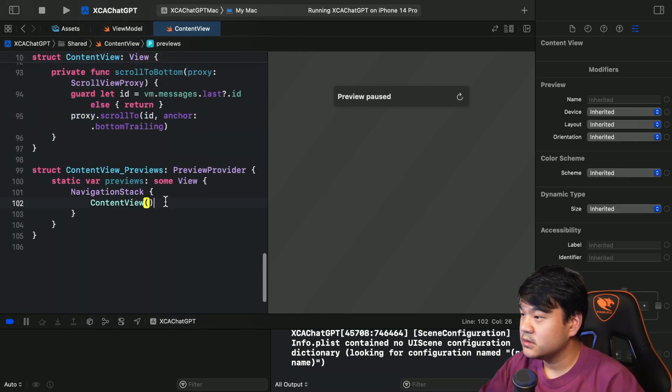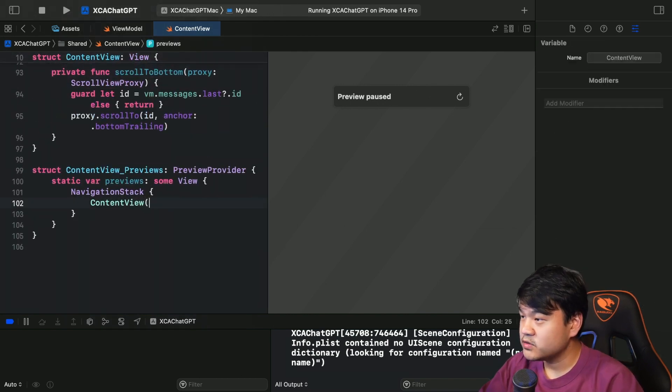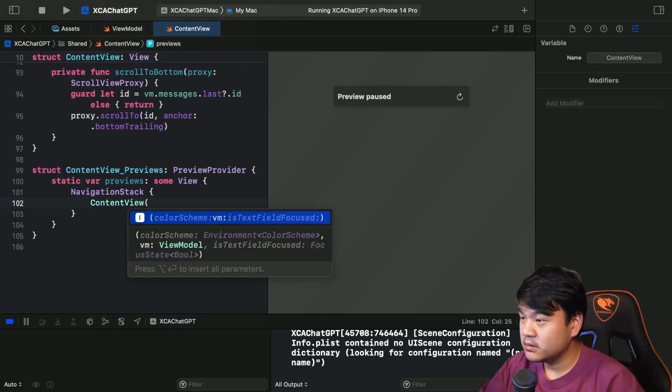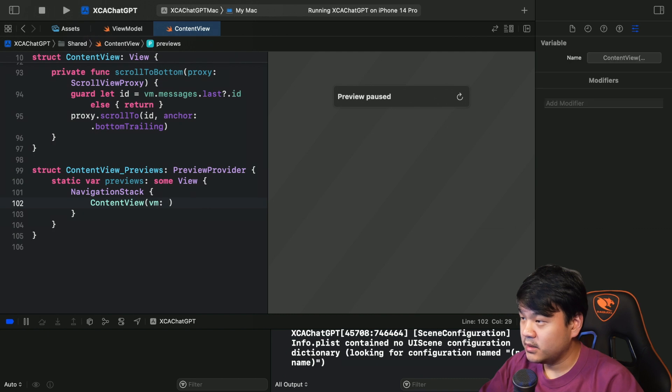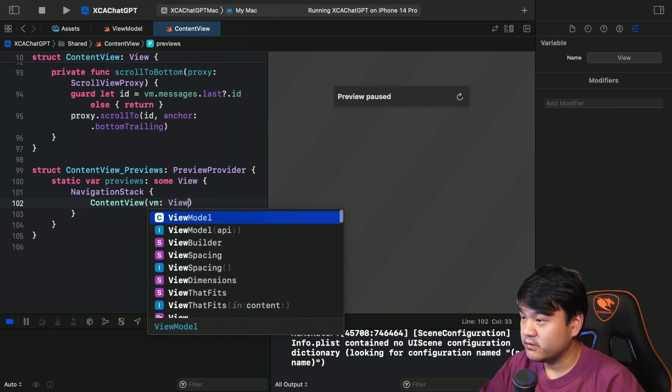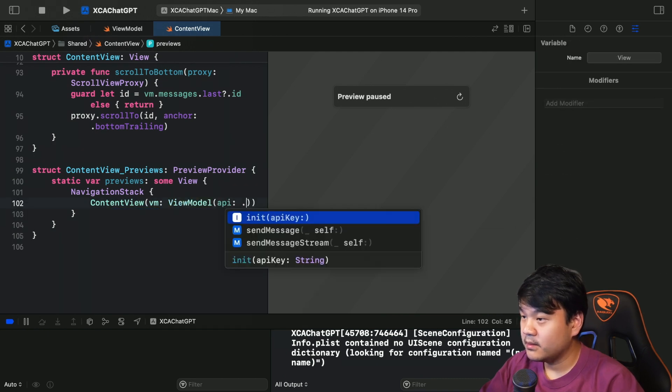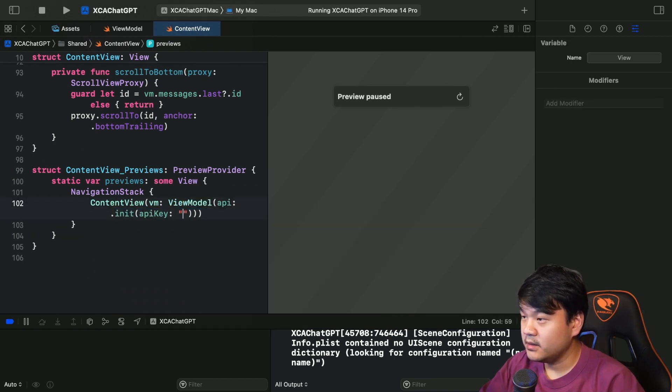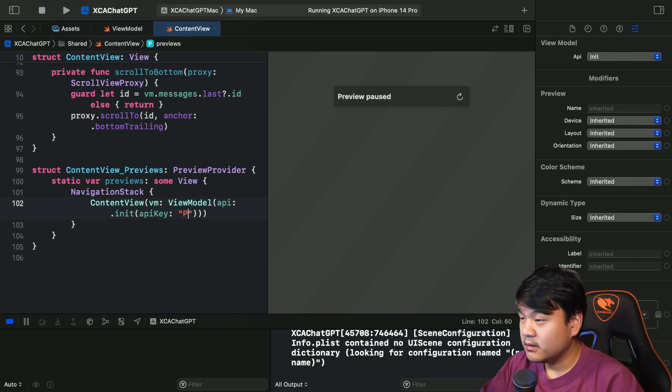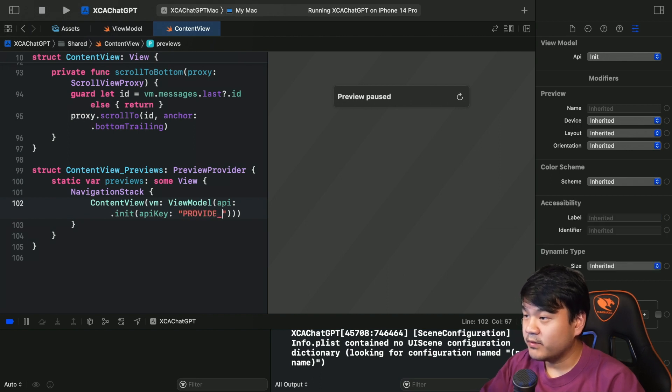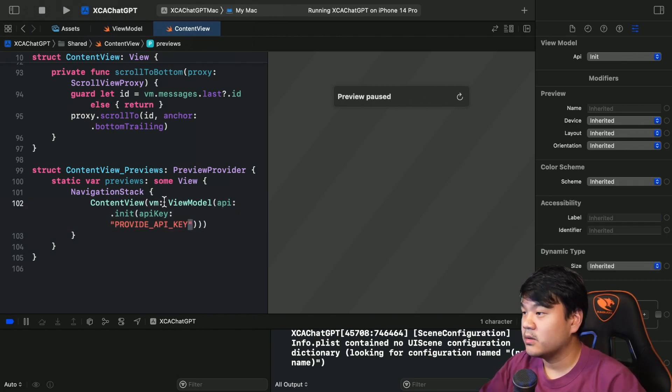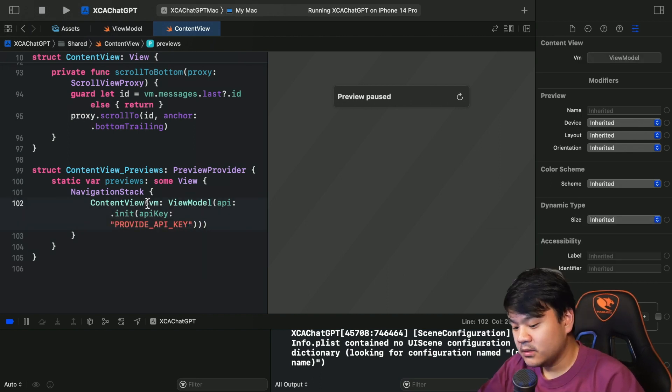And inside this preview as well, let me initialize the viewmodel with the API key. Provide your API key here to make the preview work.